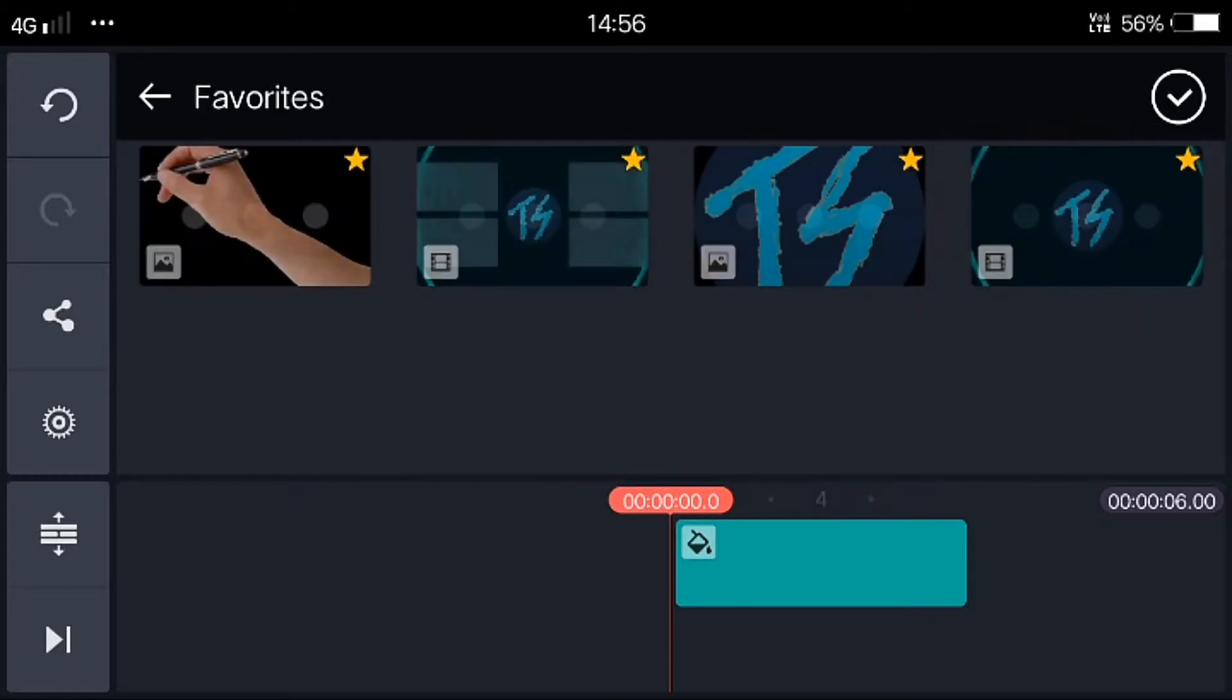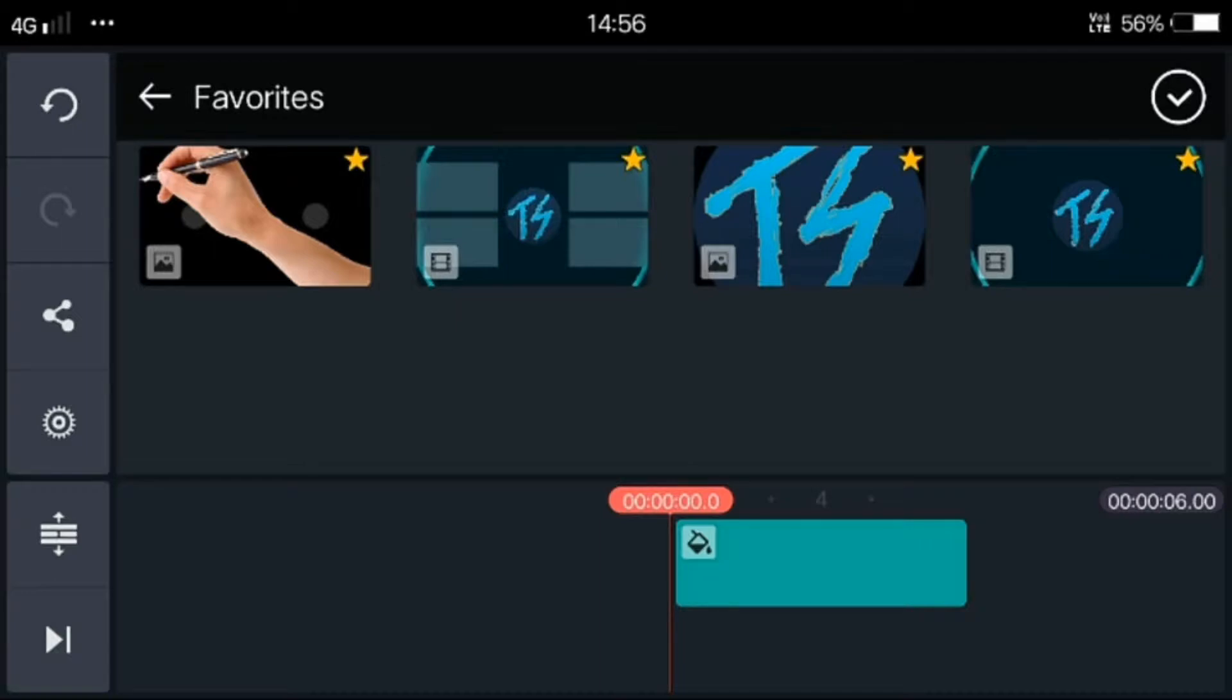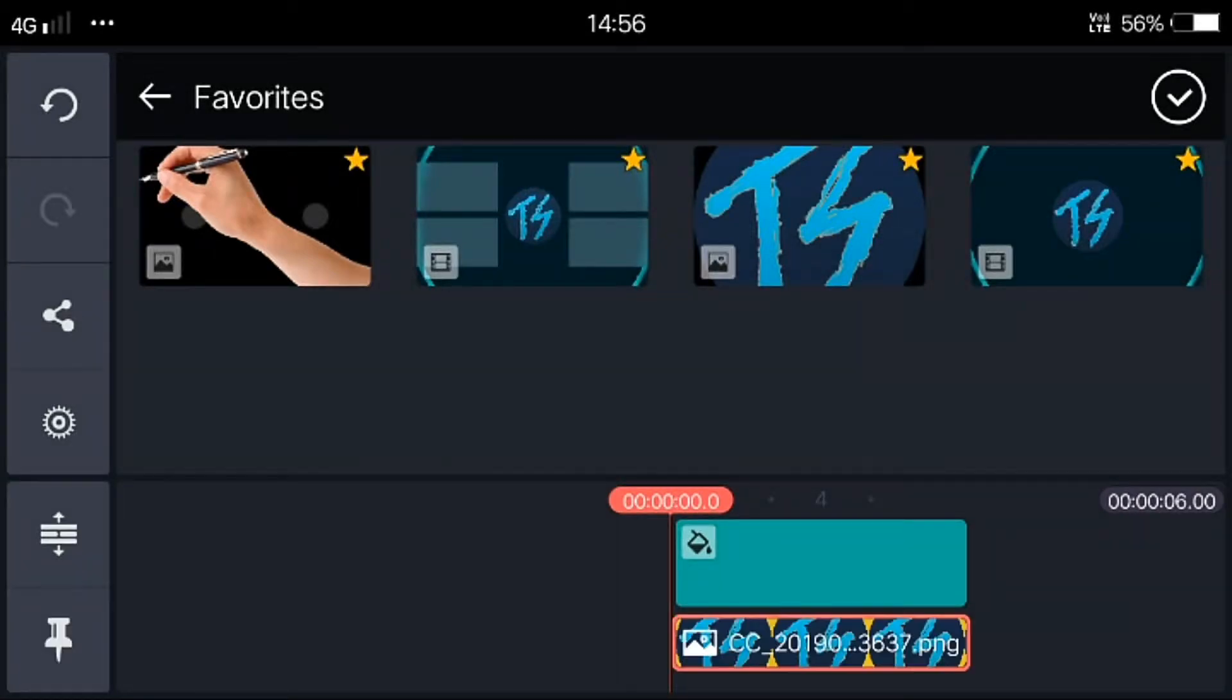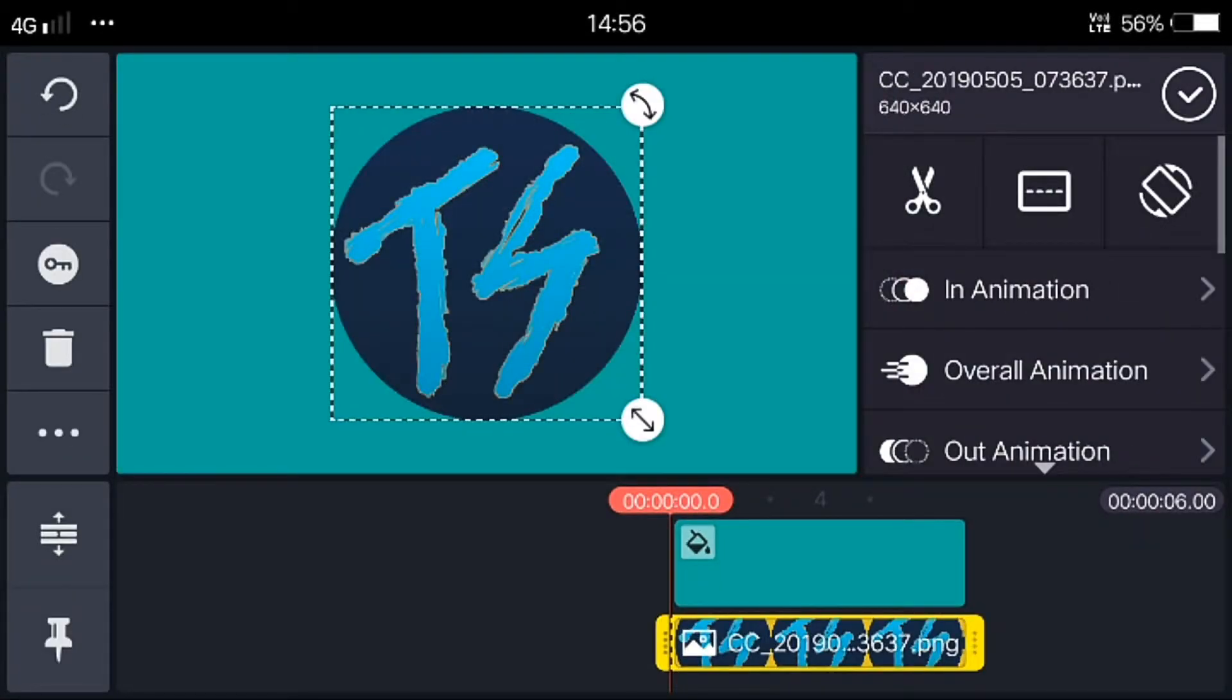I have added all the necessary photos to favorites folder. If you haven't seen that video, you can check that in the description box. I'm choosing my logo to do the animation.